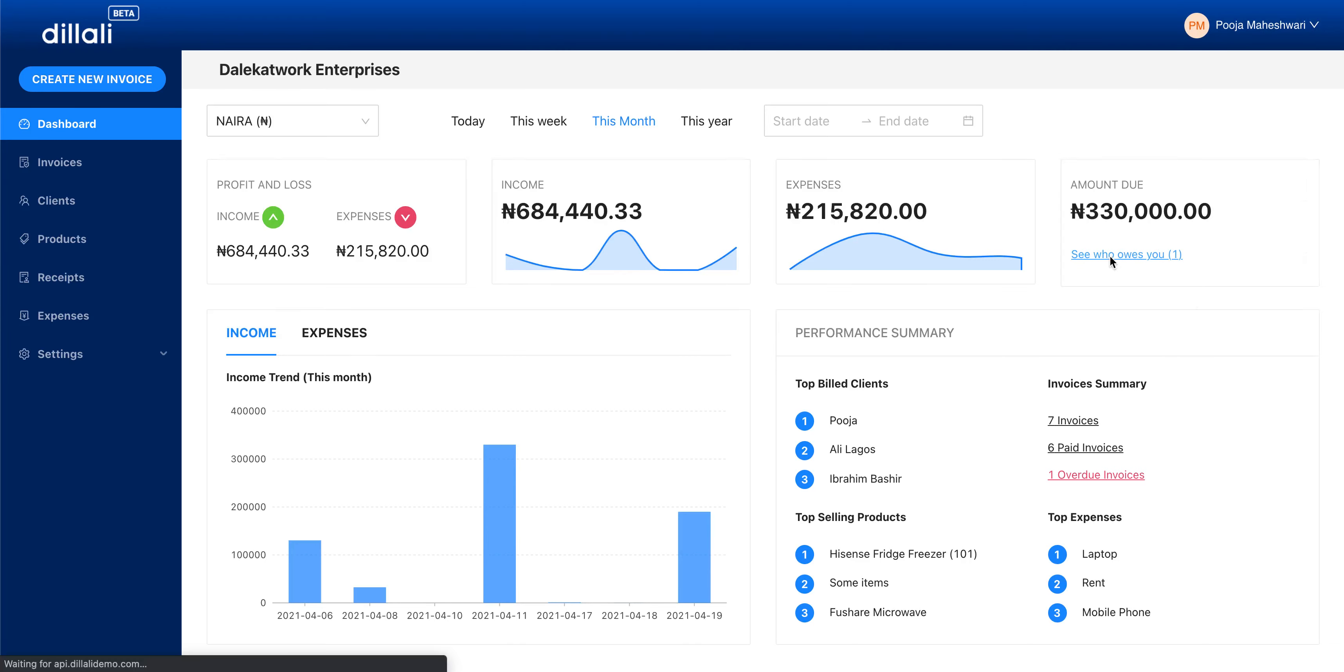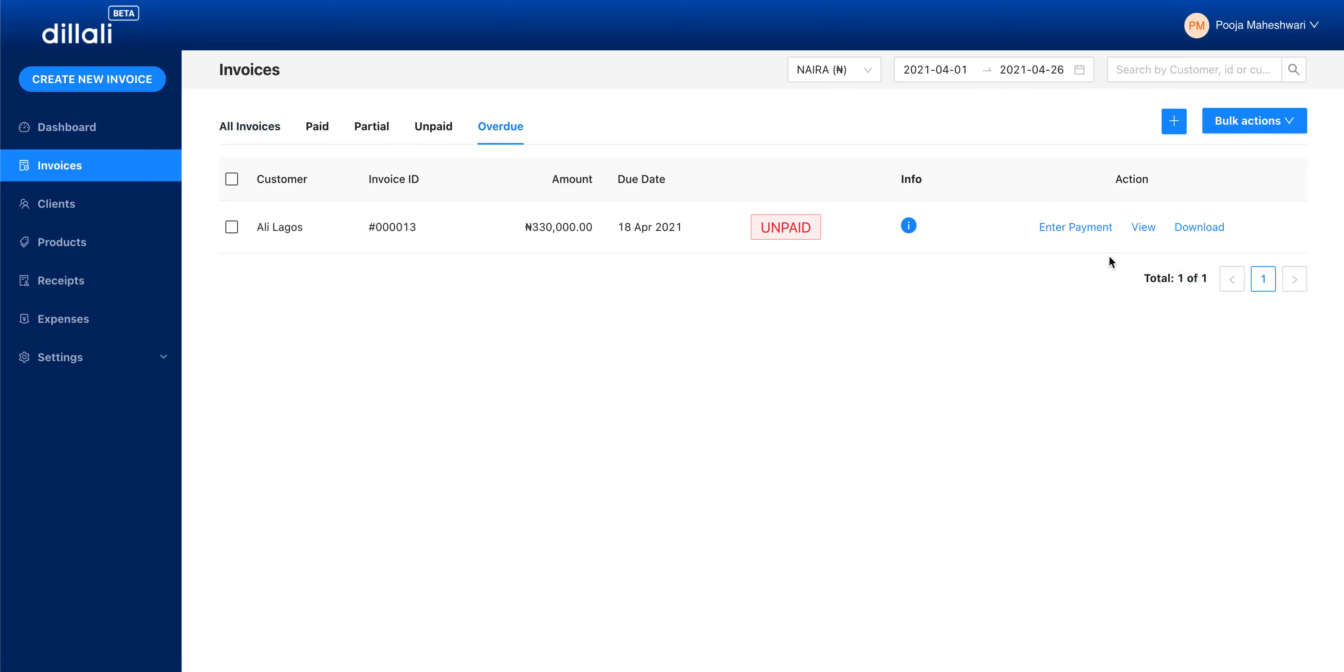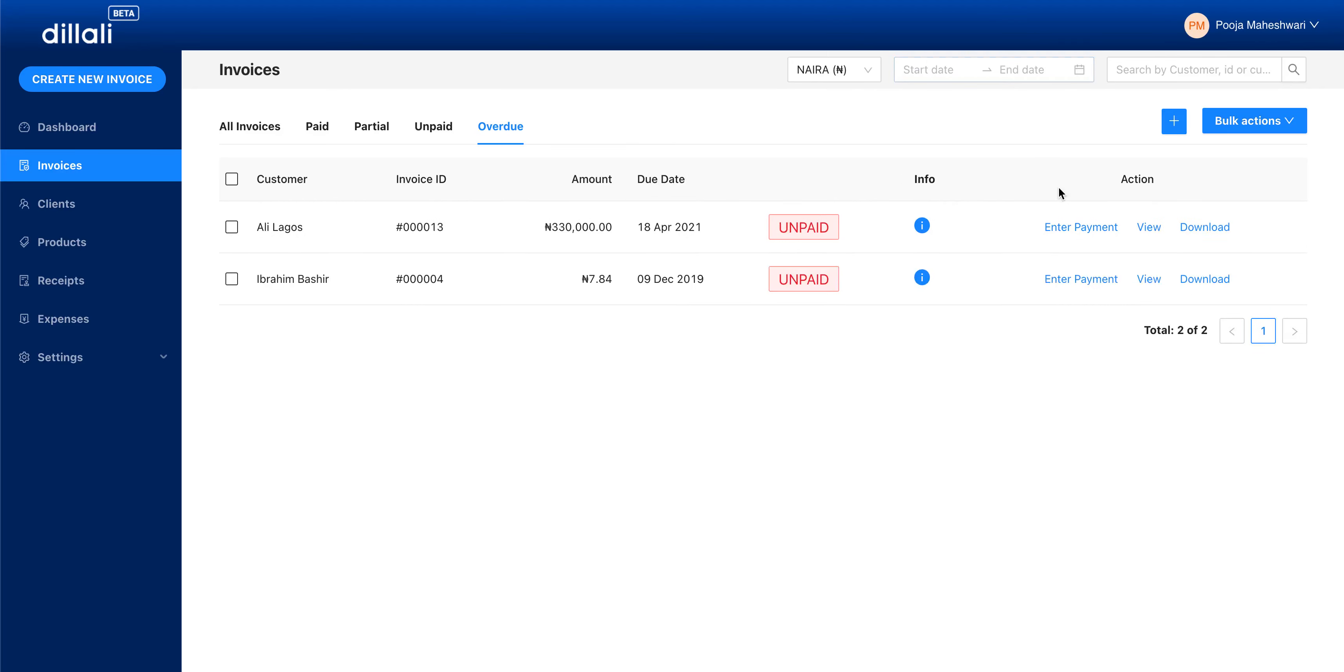When you click on this, you'll come to the invoices view with this month's date range selected, and it will show you all the overdue invoices for this month. If I clear this date range, you'll see that I actually have two invoices overdue, but one of them is really old from 9th of December 2019.